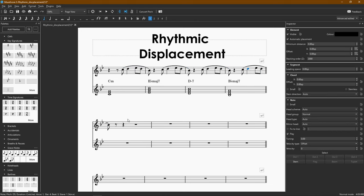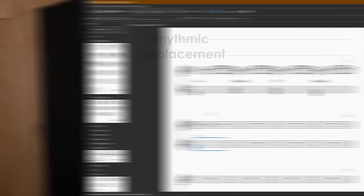This process is called rhythmic displacement. With this trick the whole balance shifts — what used to be on an upbeat now falls on a downbeat, and vice versa. Check this out.